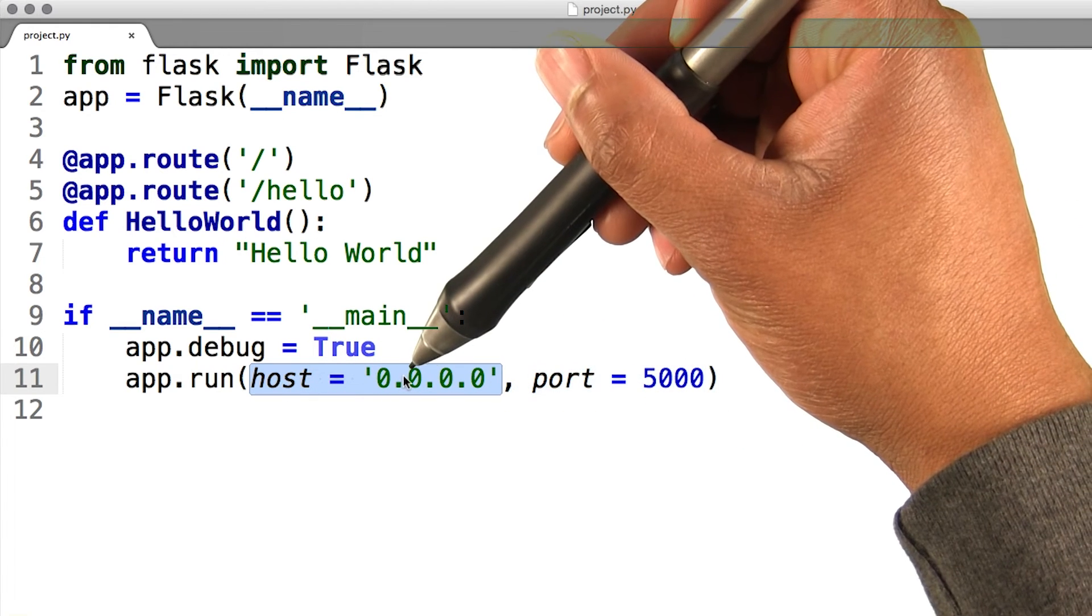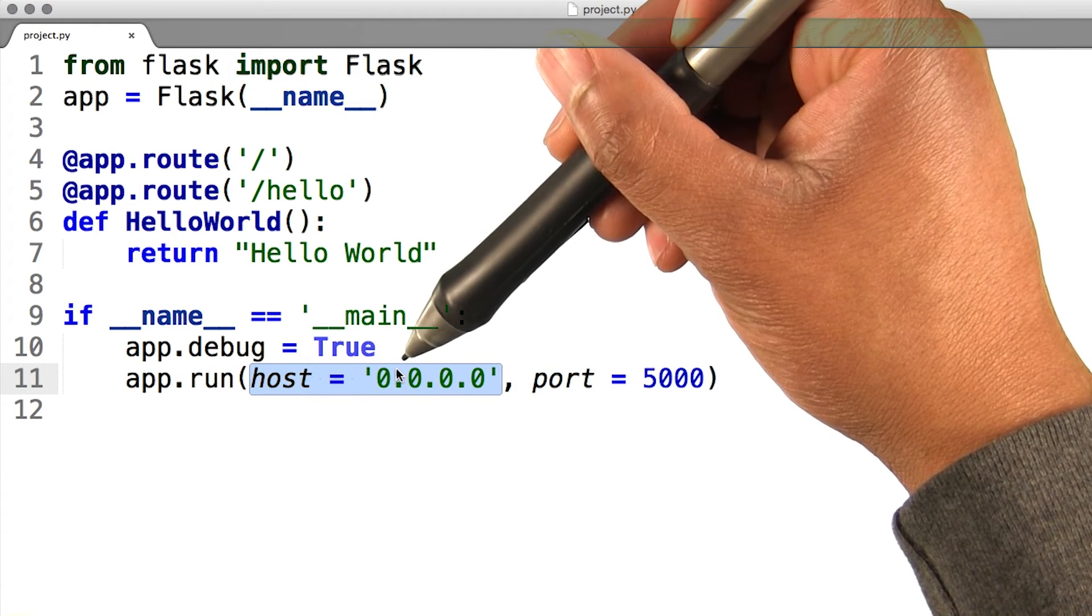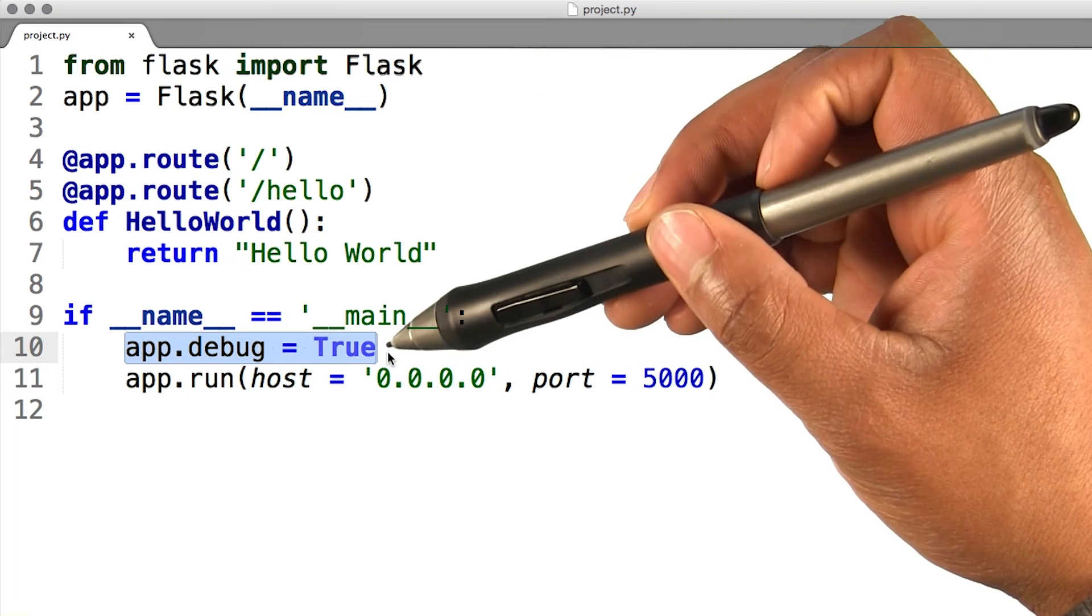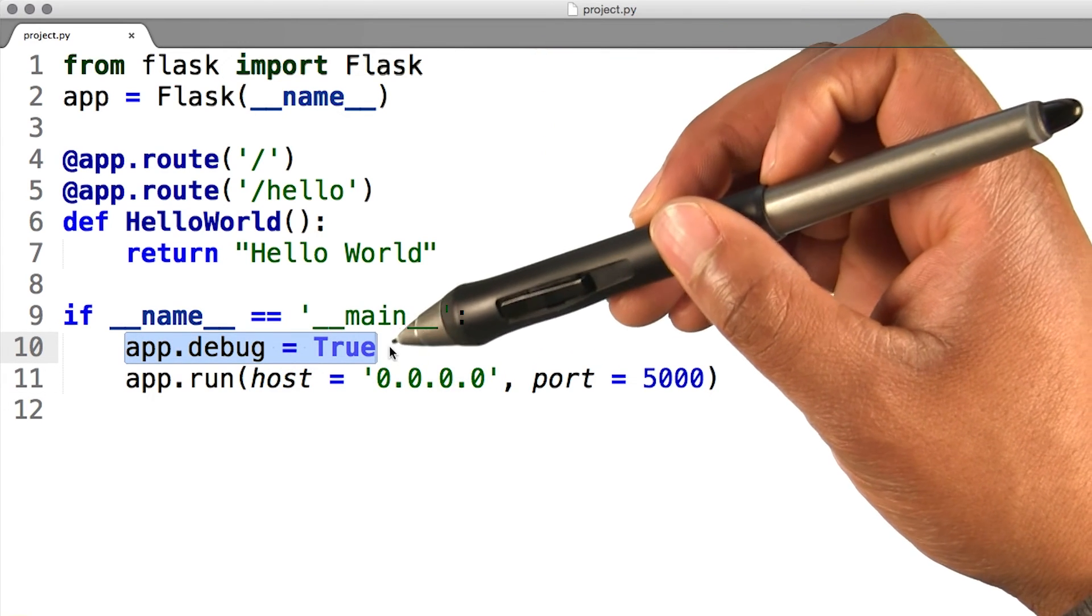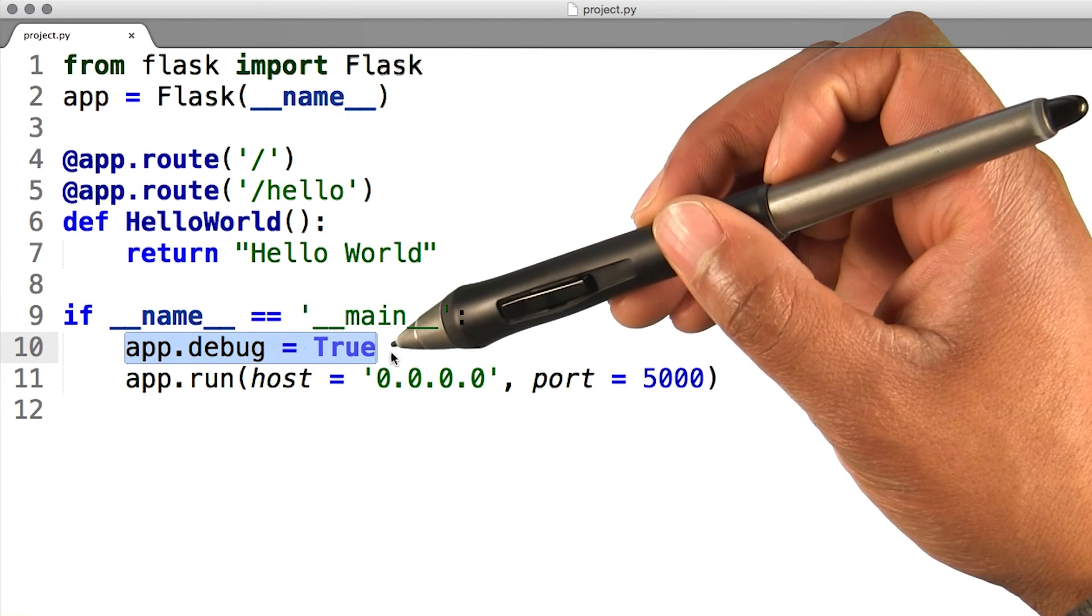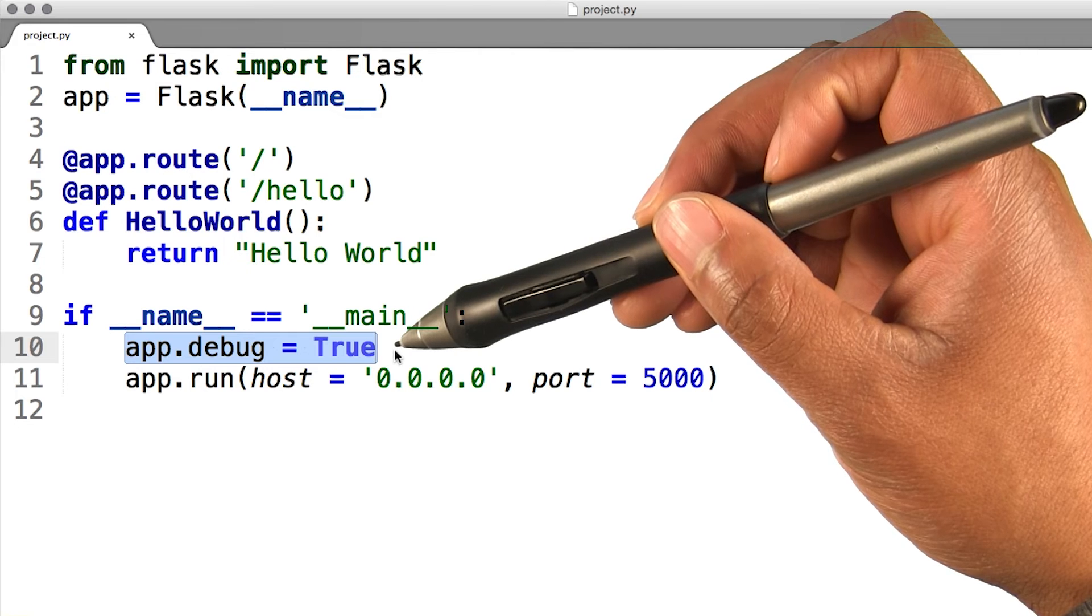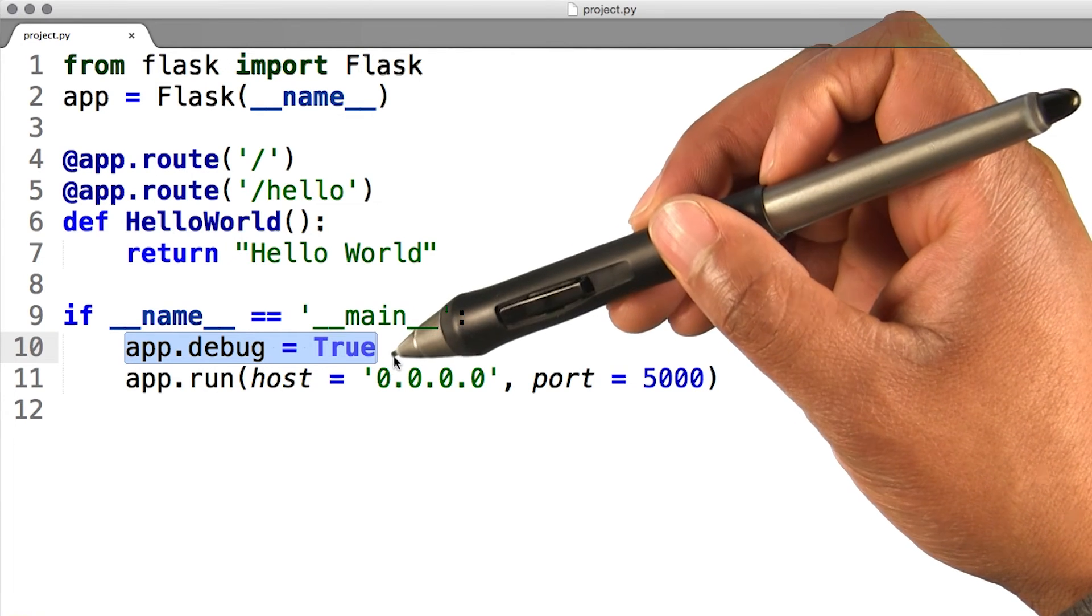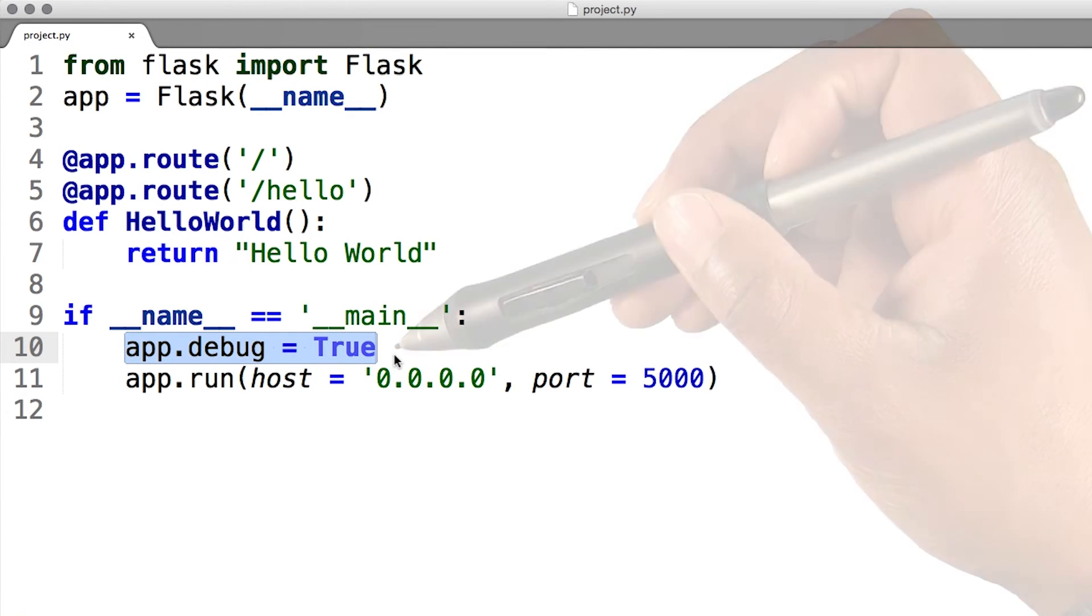This tells the web server on my Vagrant machine to listen on all public IP addresses. Restarting our server each time we make a modification to our code can get pretty annoying, but Flask can take care of this for us. If you enable debug support, the server will reload itself each time it notices a code change.